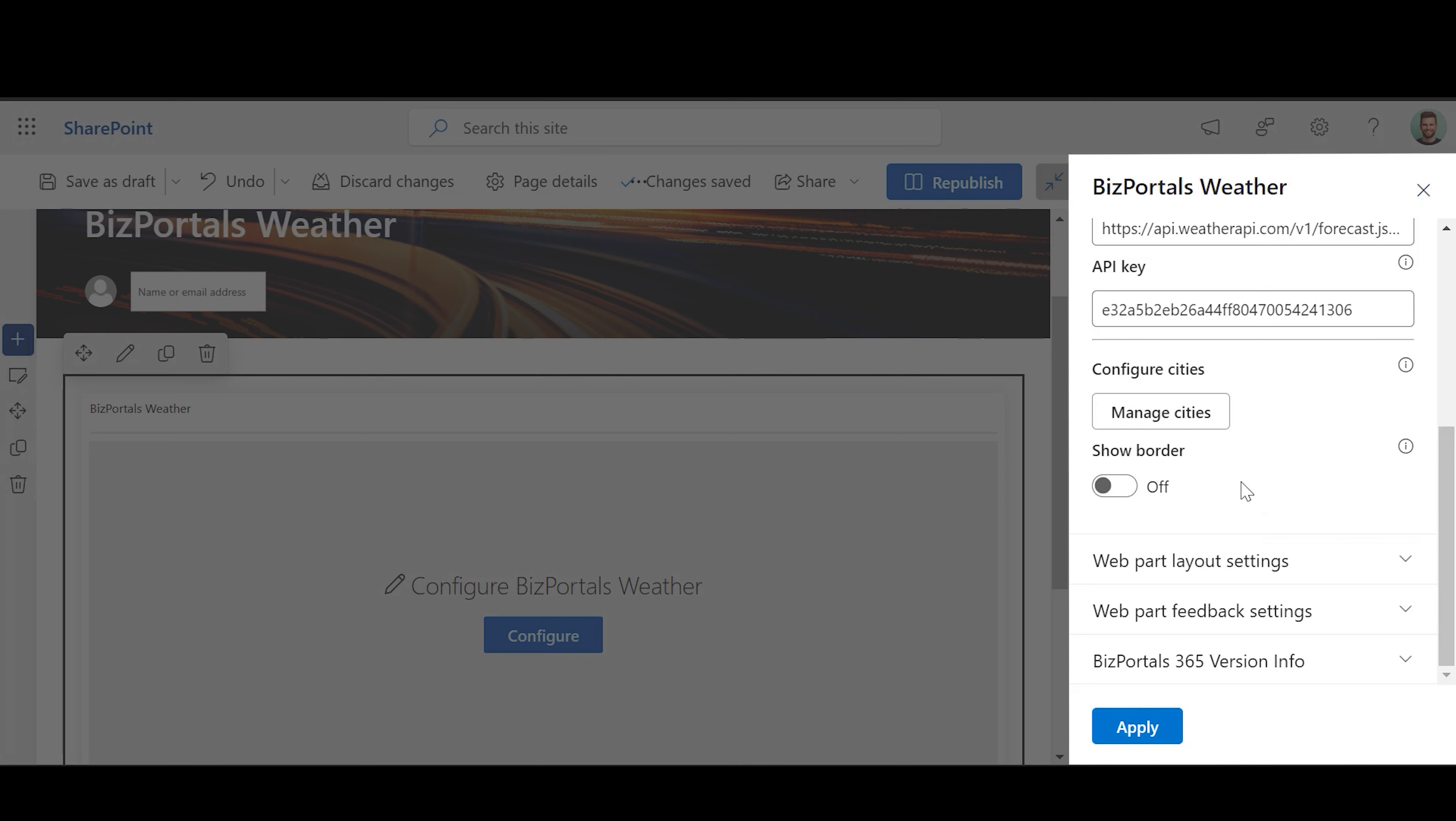Show Border: Enable this feature to add a visible border around the web part, enhancing its visual distinction and clarity.